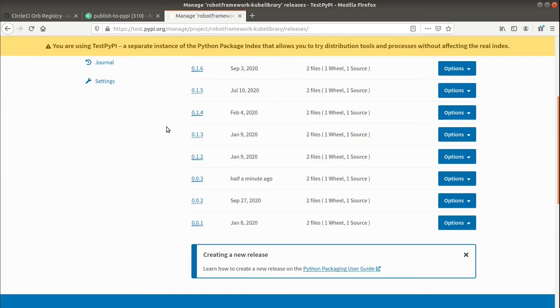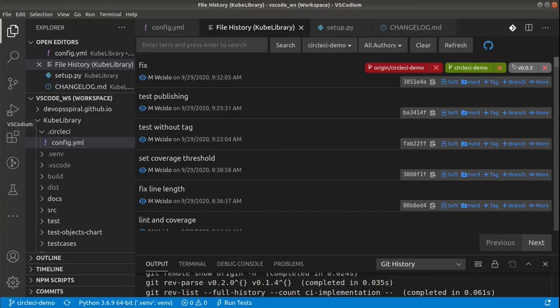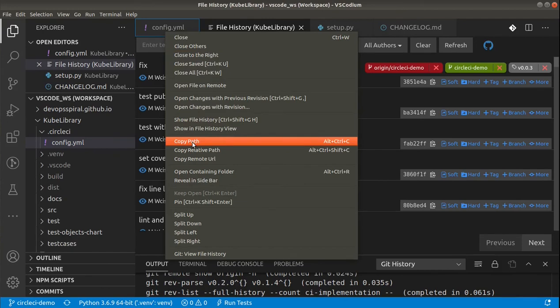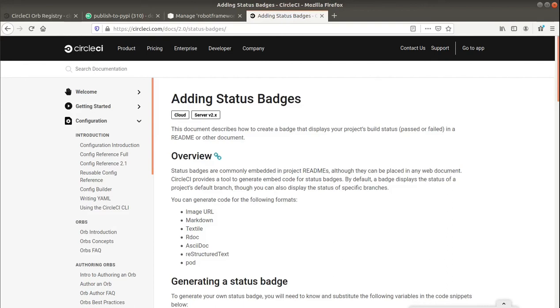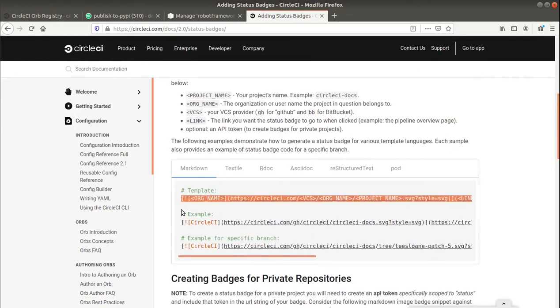One last thing I wanted to show you are the badges. And so those are like the little shields that you put in your README and they are like quickly showing some basic information about your project like the version, license, status of the pipeline and so on. I will start with CircleCI badge. This is pretty simple. Just go to the adding status badges page and you can find some templates there. You need to just copy them and place in README.